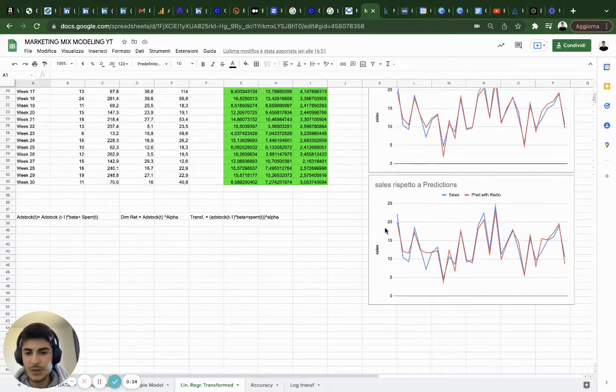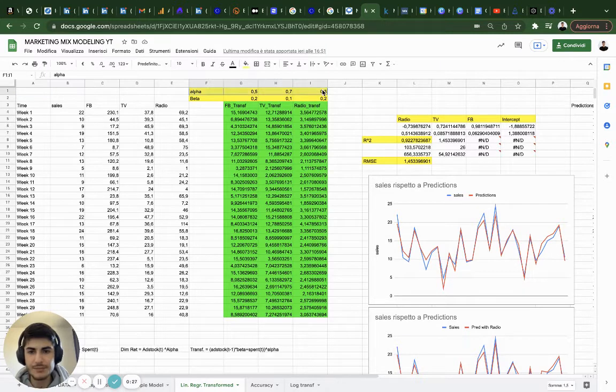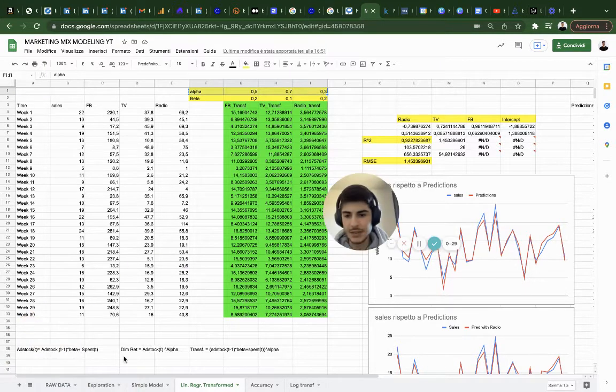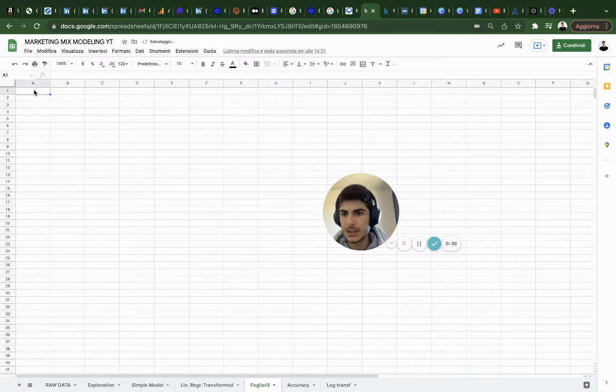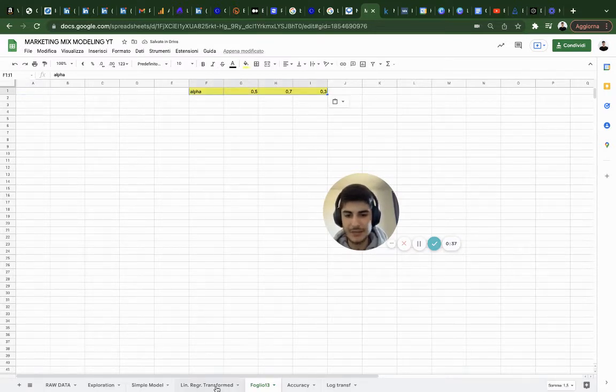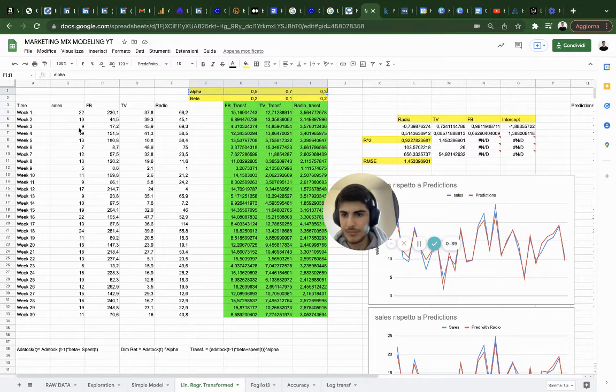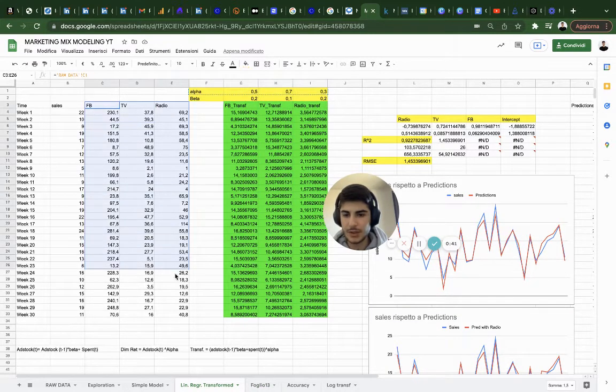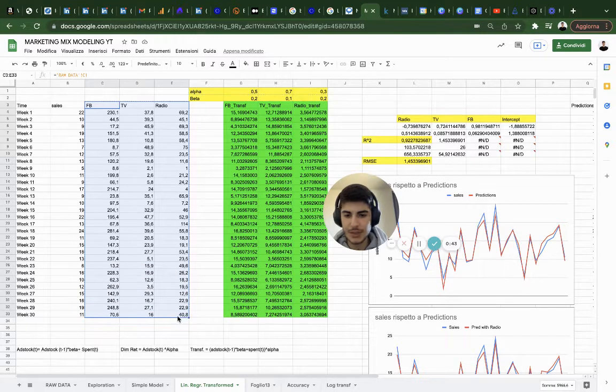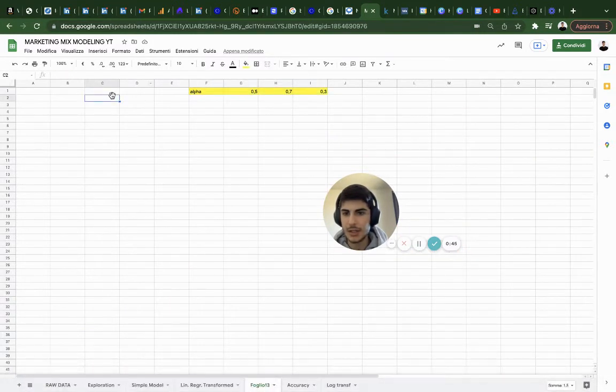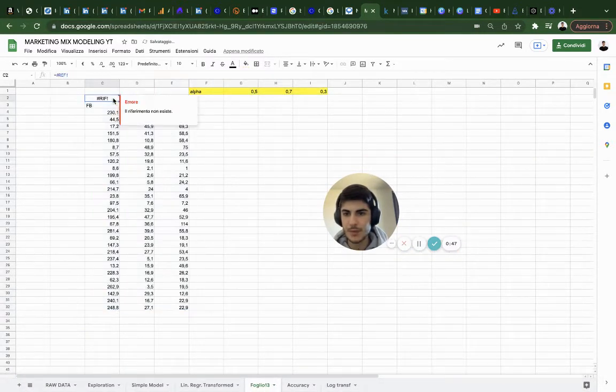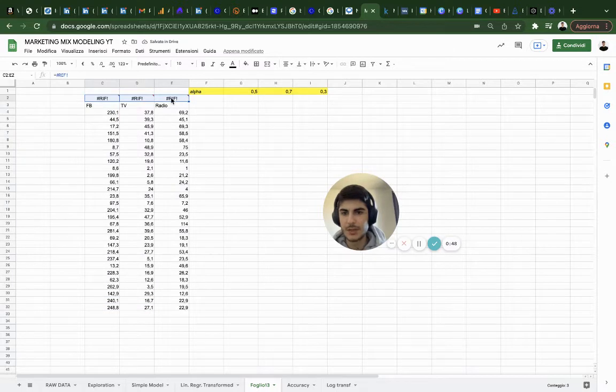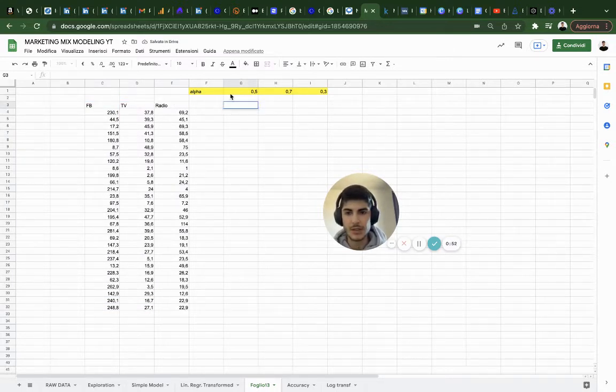So what we're going to do is get these alphas. I'm going to create a new model here. We have alphas. I'm going to copy these values and paste them here.